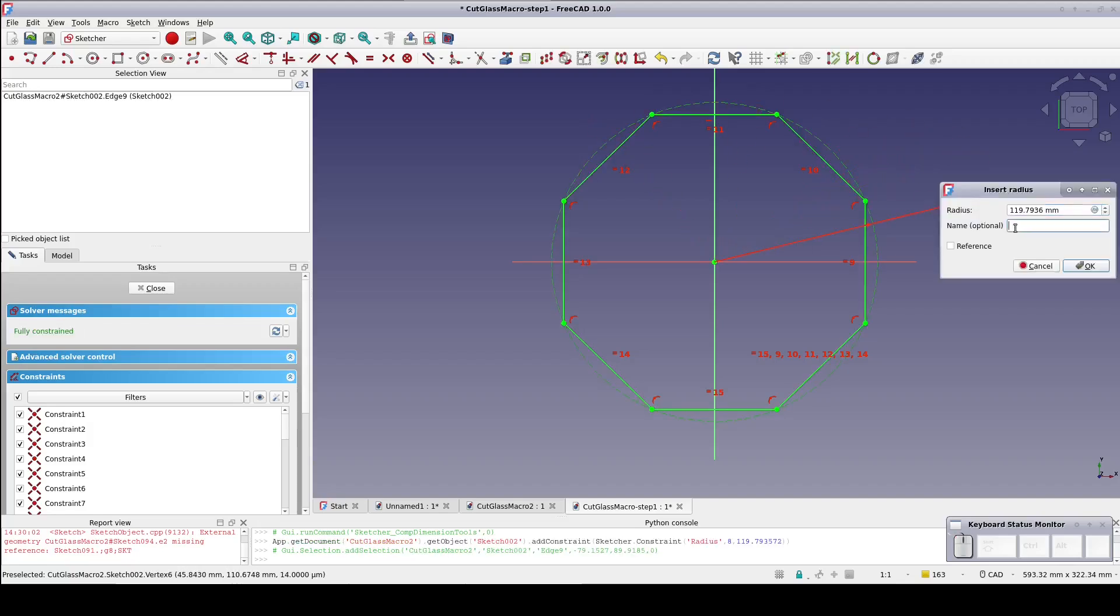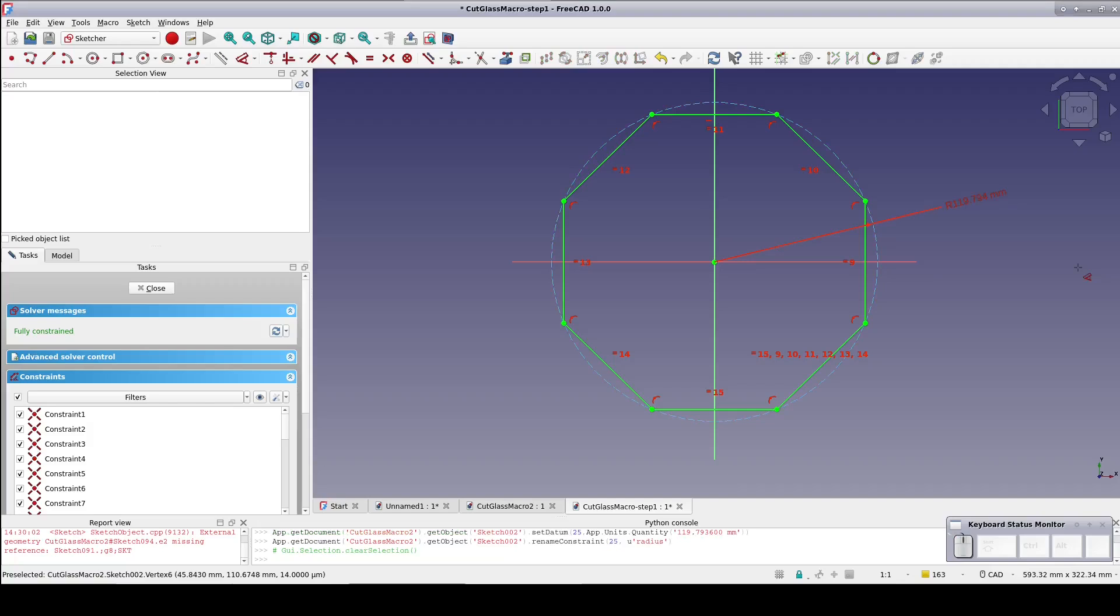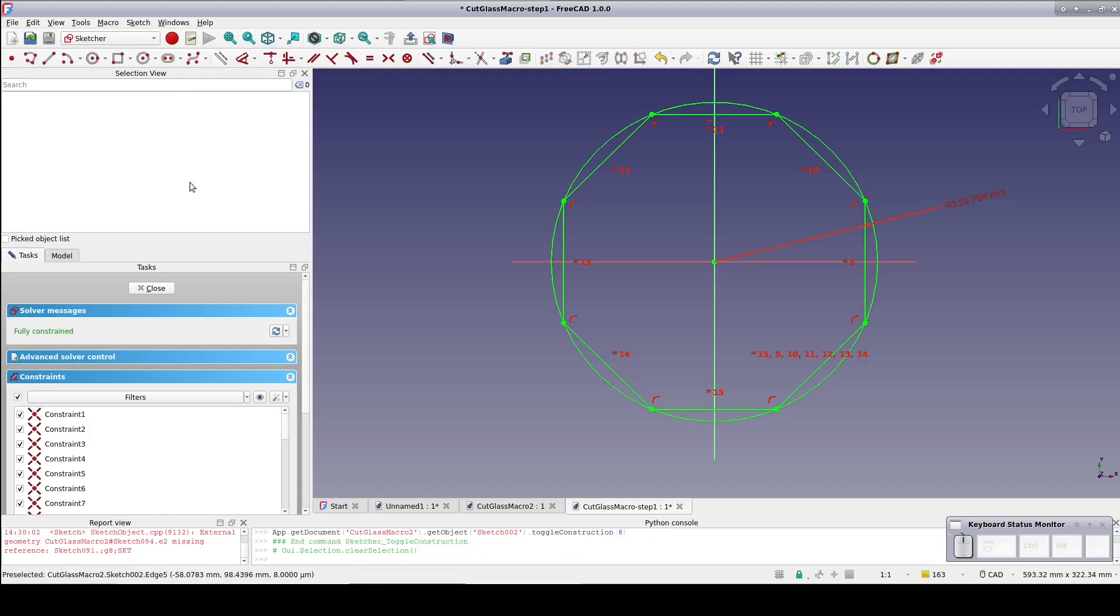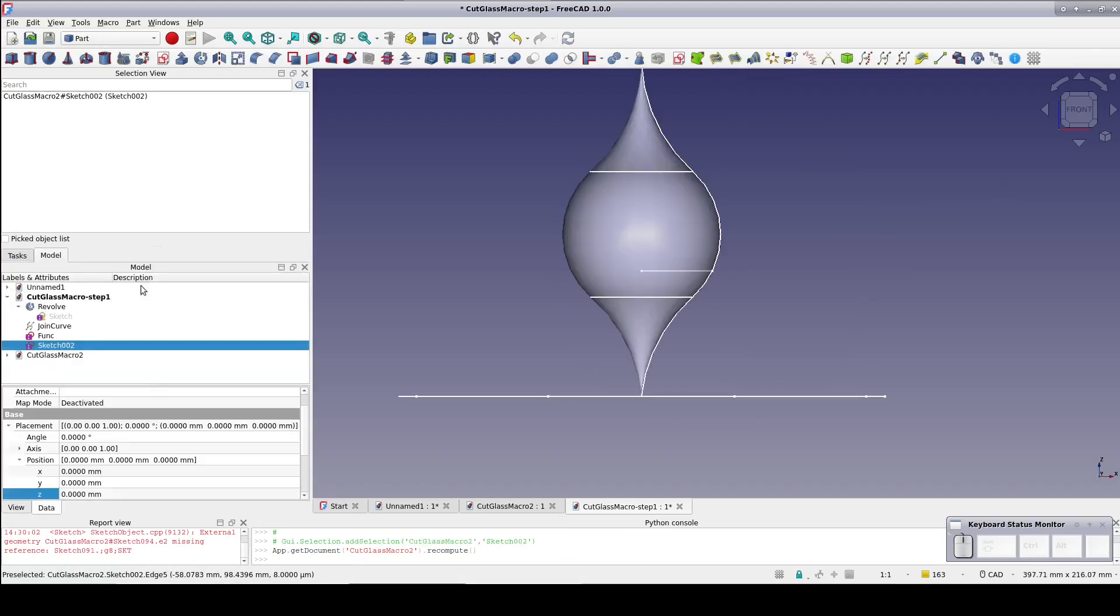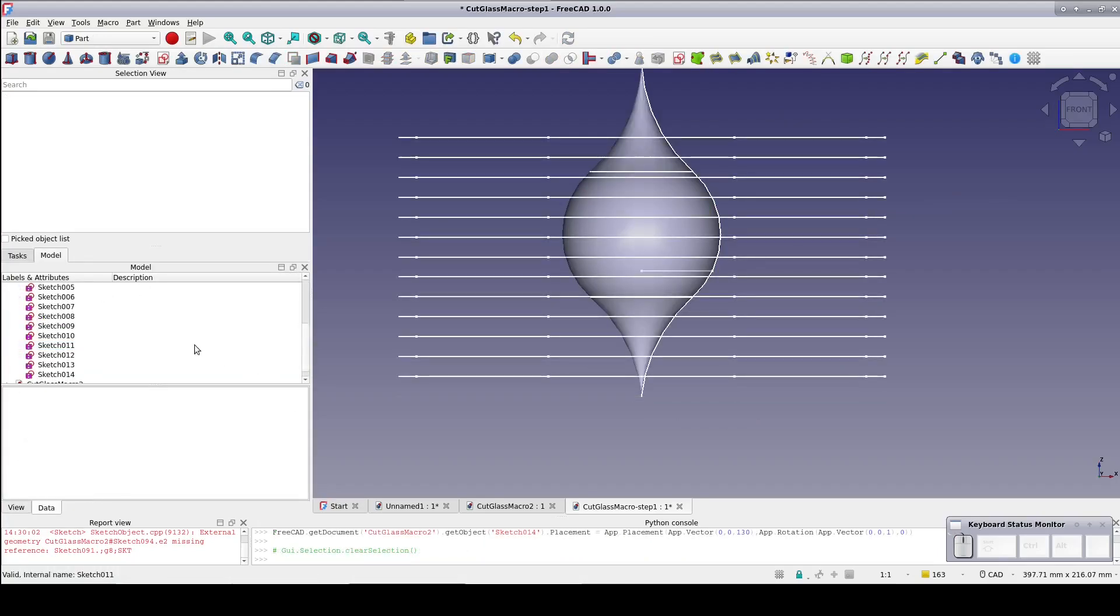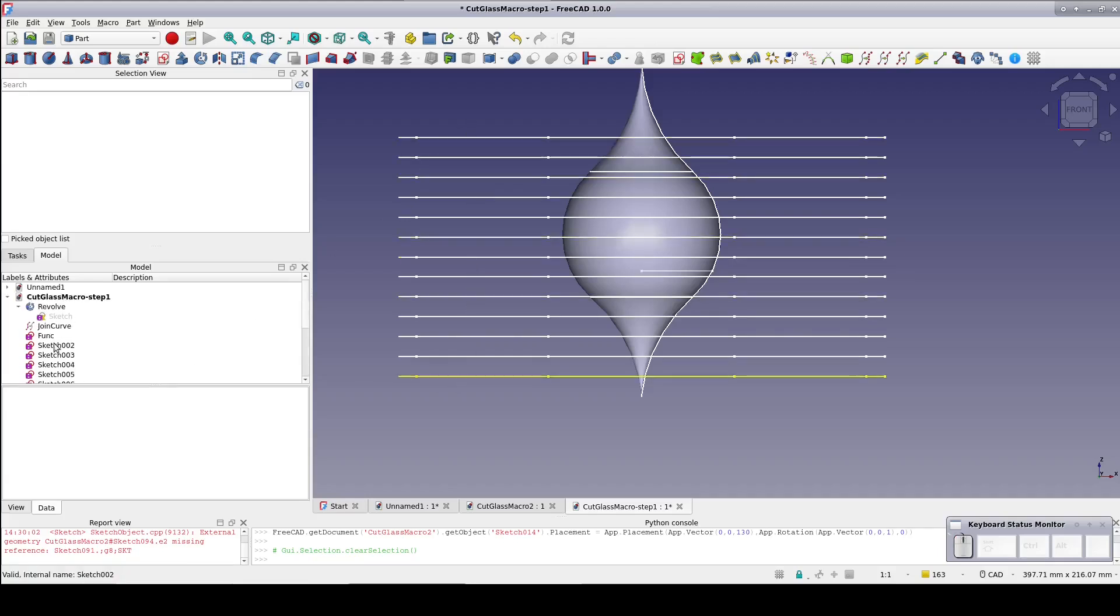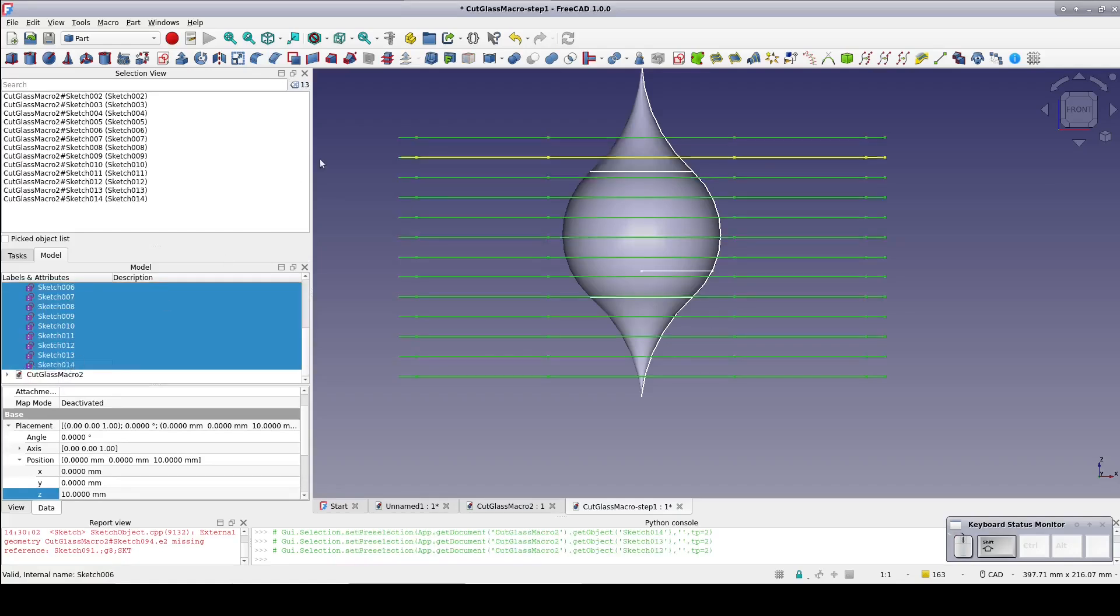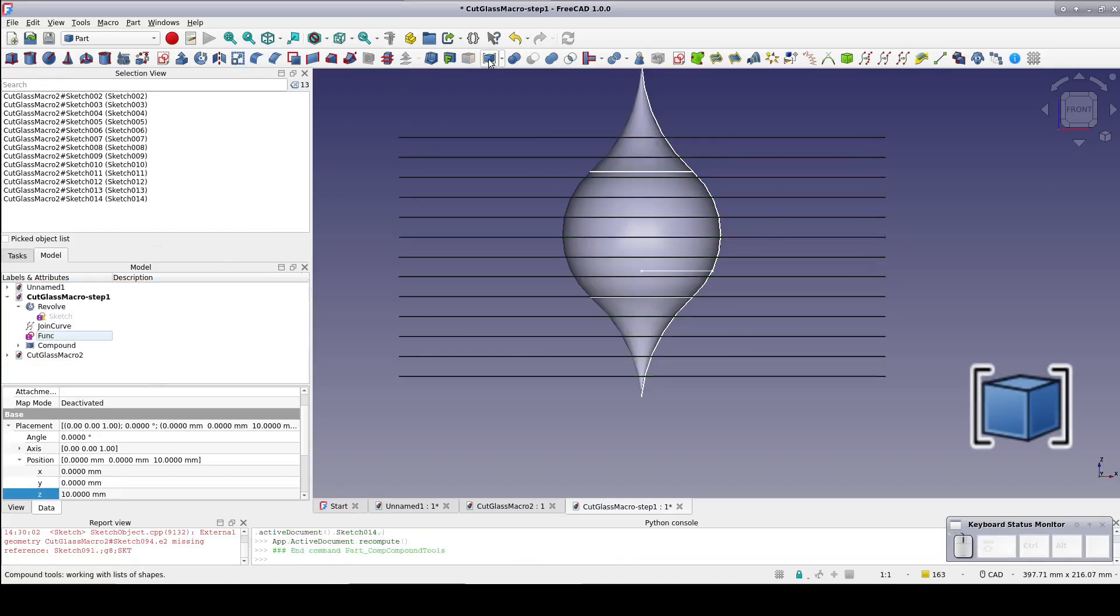Name that constraint radius. For illustration purposes, I'm going to set the construction circle to real geometry so we can see it better. Close the sketch. I've gone ahead and made duplicates of that sketch and set their Z position at 10mm intervals. To keep the model tree from getting out of hand, select all of the sketches and put them into a compound.